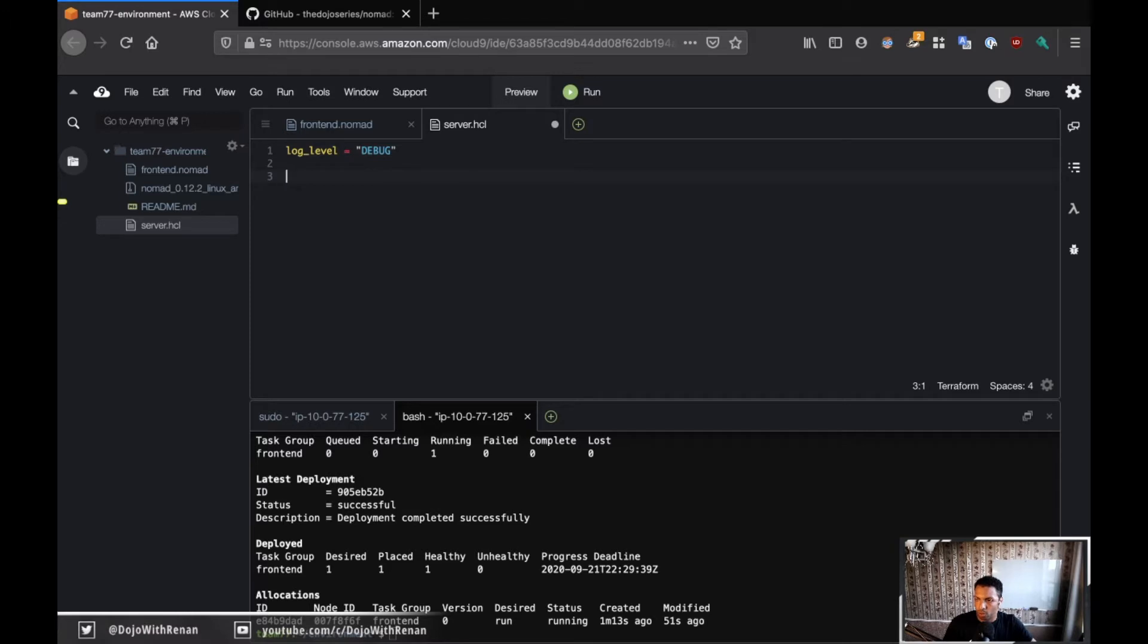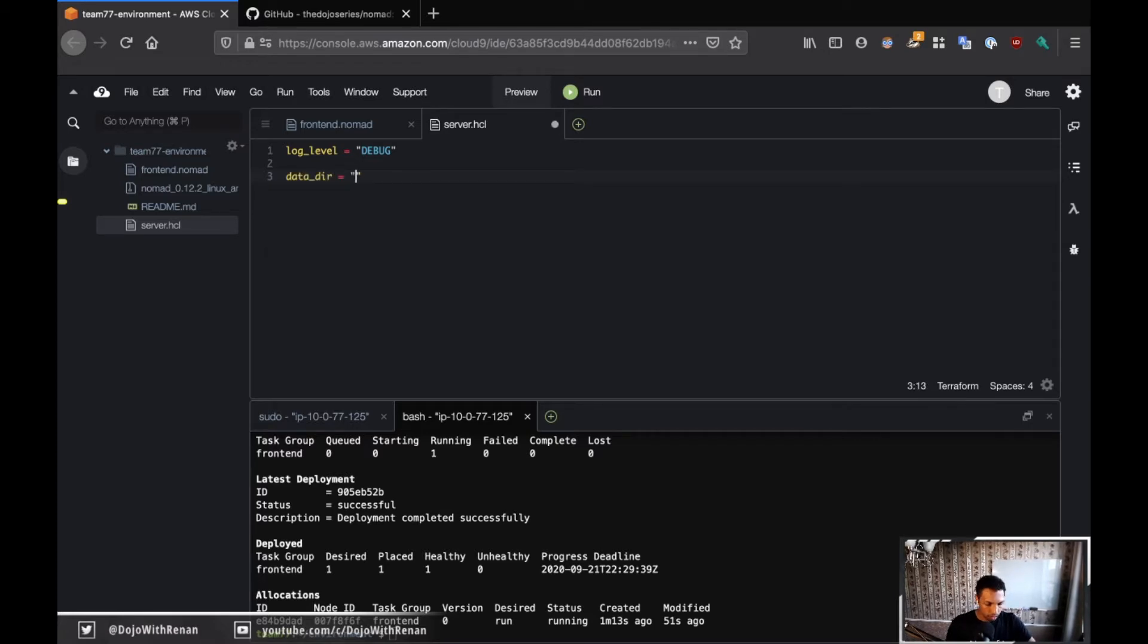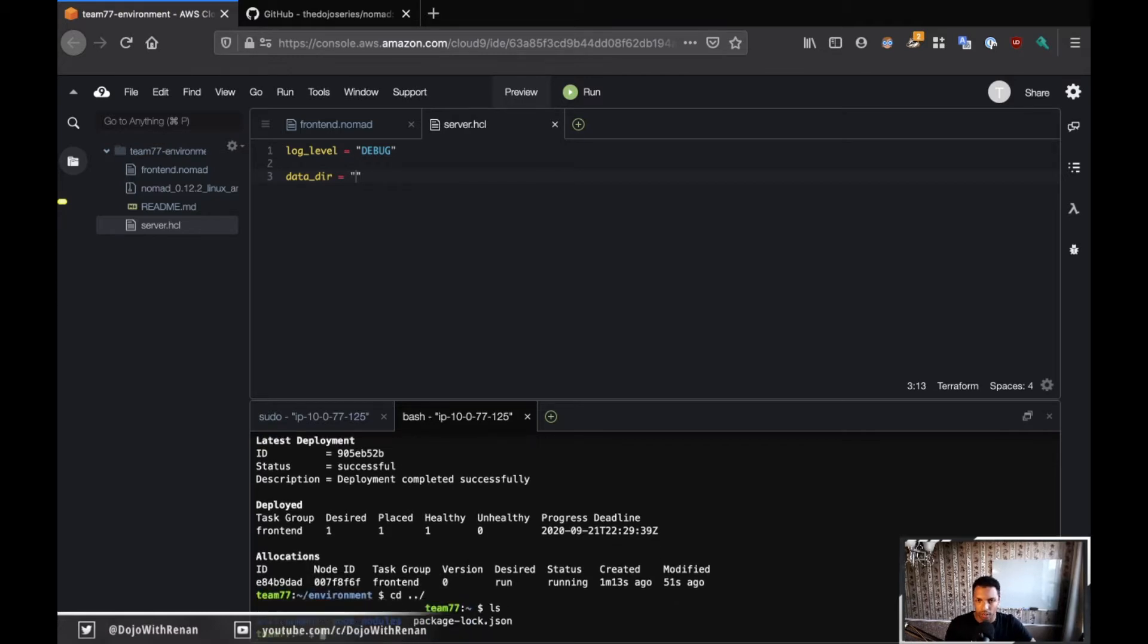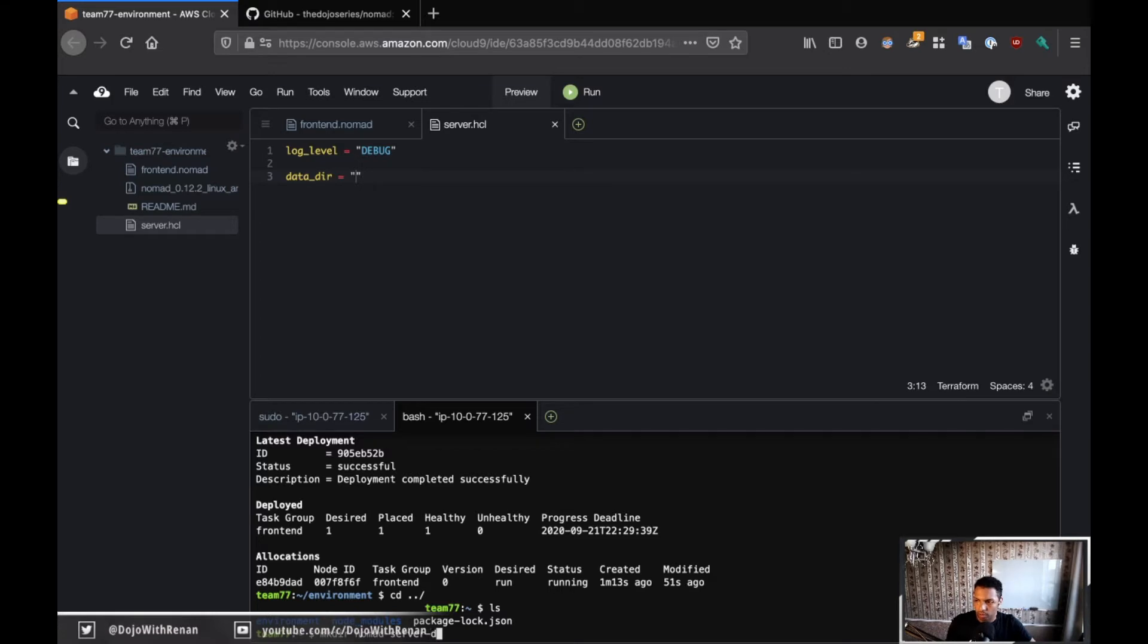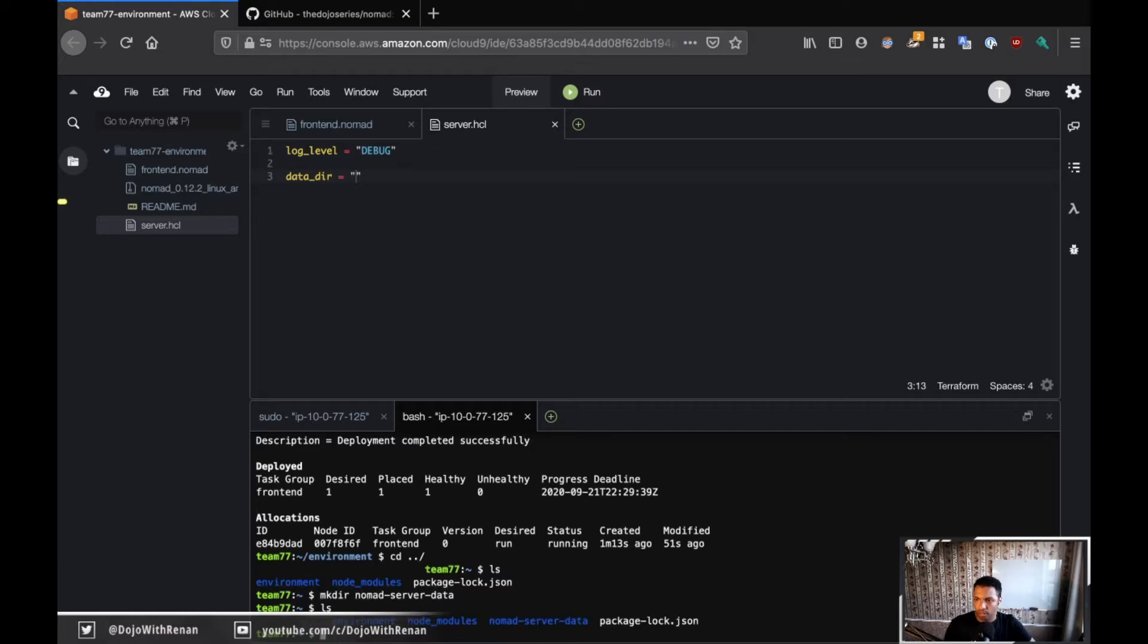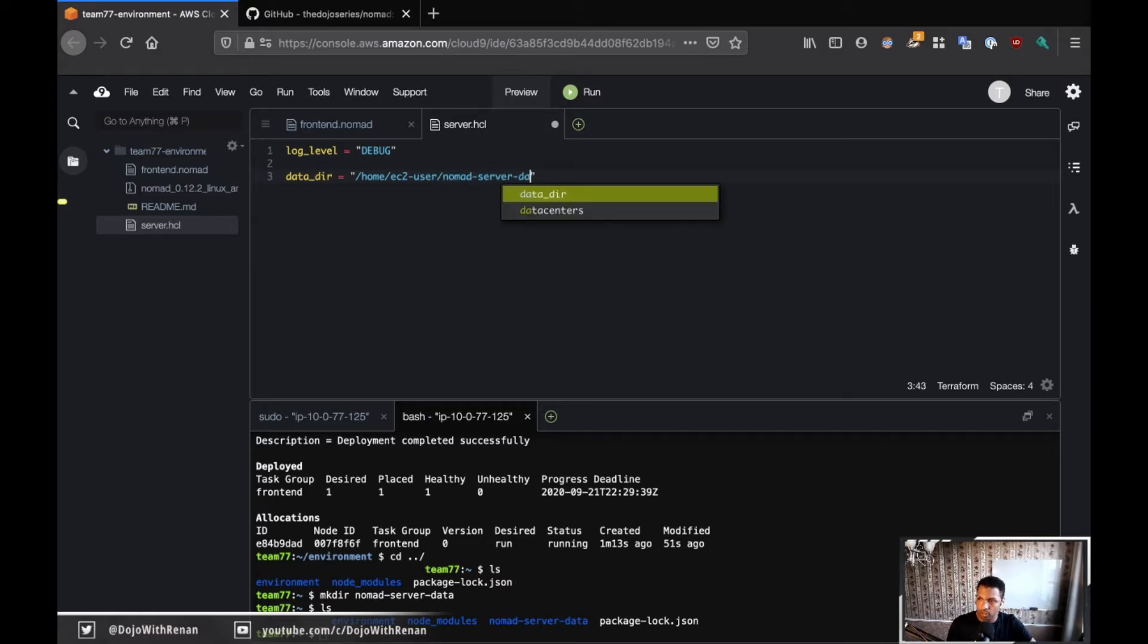So this is to increase the log verbosity. And now for the data directory. So the data directory for the server is where the server is going to store information about the server, about the members of the server. So the property is called data_dir, lowercase. And for this, I'm going to create a folder here. So inside, let me go back one level. So that's my environment. And I'm going to create a folder called nomad-server-data. And I'm going to use this folder here as my data directory.